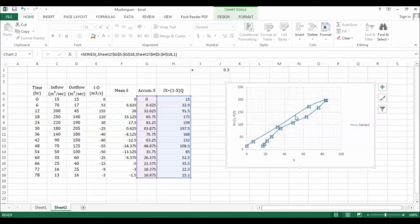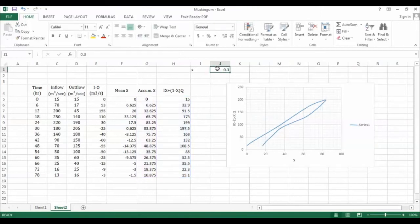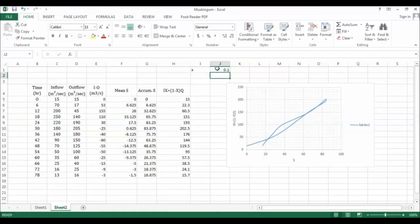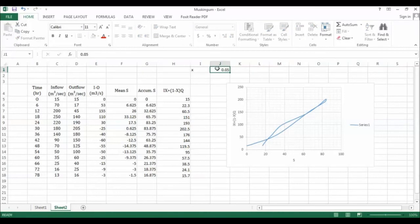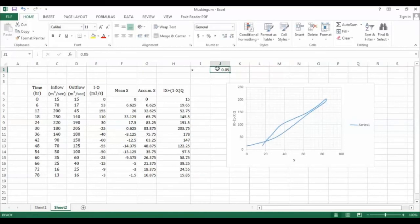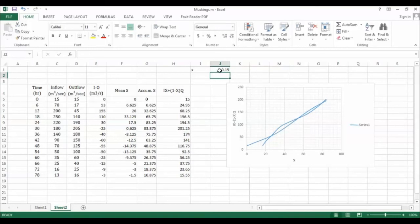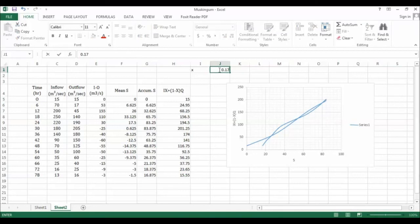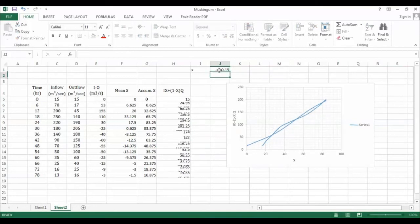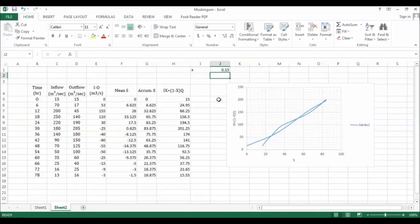You can change this X value to 0.1 to see. This is better than 0.3. If you decrease to 0.05, it's not good. Let's increase to 0.125, this is getting better. Increase to 0.15, so this is where we can attain a better one. If you go to 0.175 it is getting open, so 0.15 is a better one.